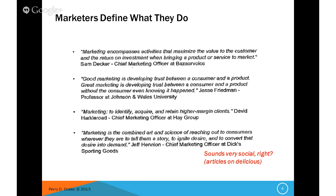The Chief Marketing Officer at Hay Group, David Heckleroid, defined it as: to identify, acquire, and retain higher margin clients. The one I like best is from the Chief Marketing Officer at Dick's Sporting Goods — it really sounds like he's thinking in the social world. Marketing is a combined art and science of reaching out to consumers wherever they are, to tell them a story, to ignite desire, and to convert that desire into demand. You've got to have good content to pull the consumer in, to be a part of the brand, to want to share that experience with others.